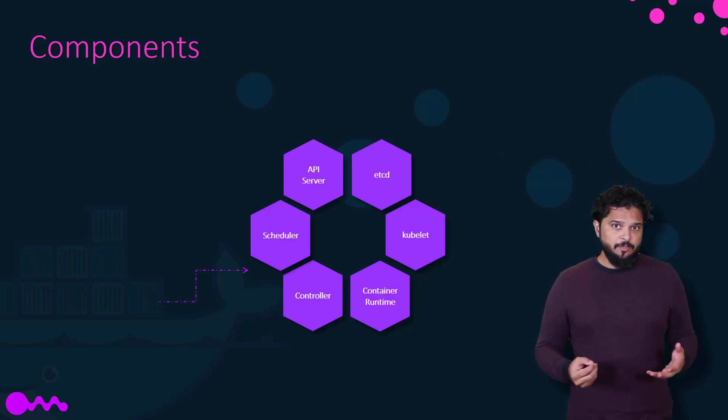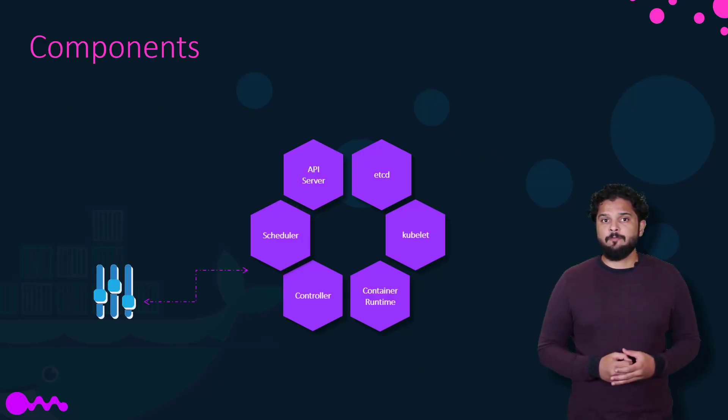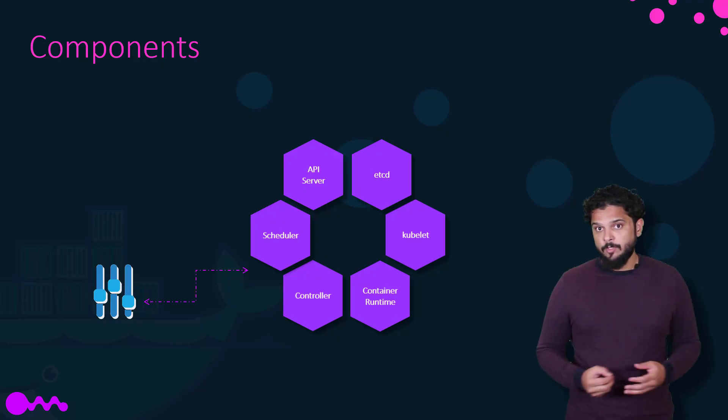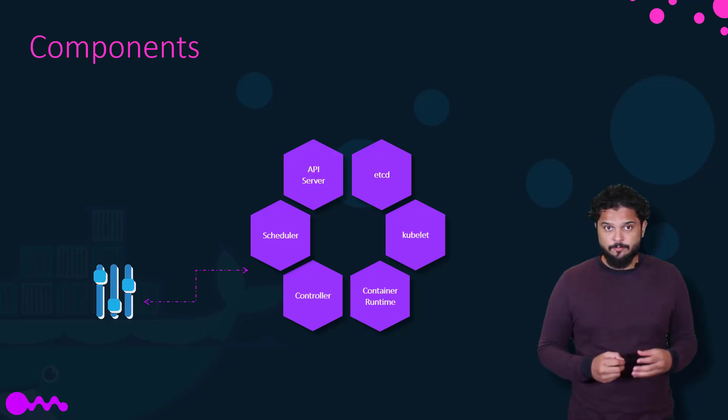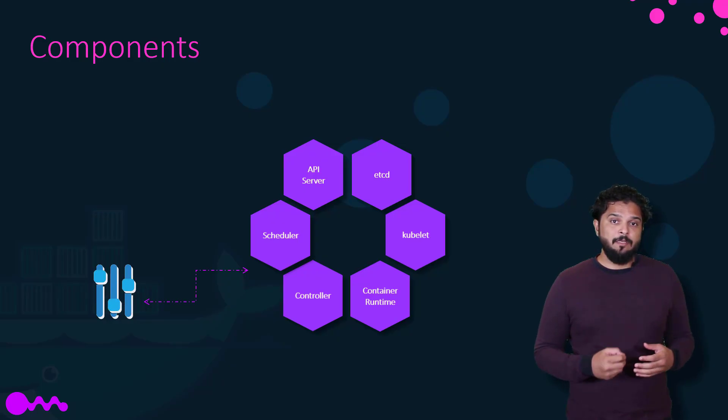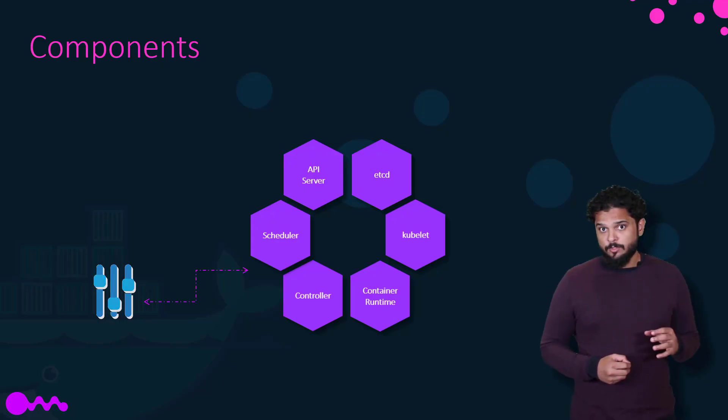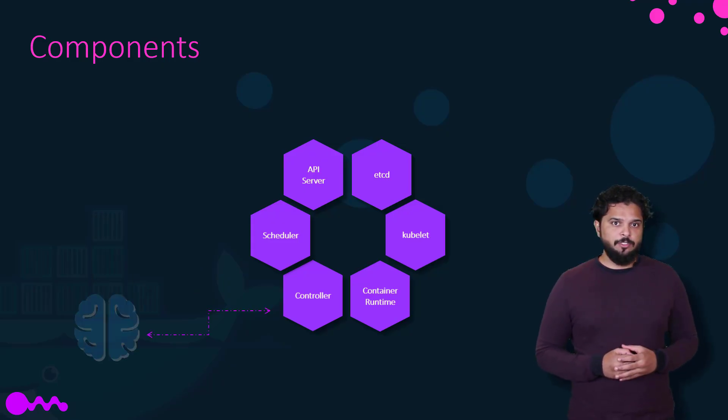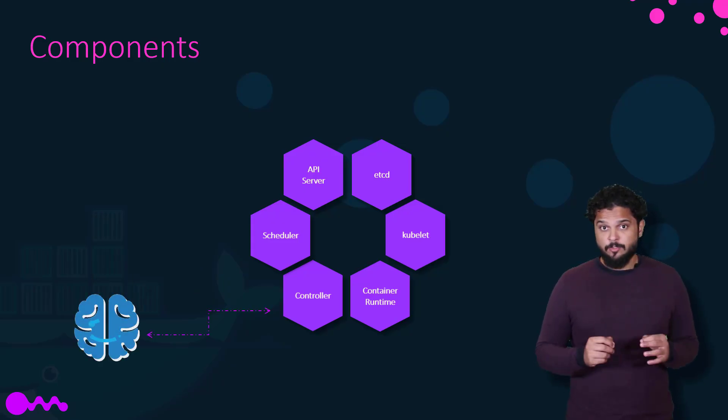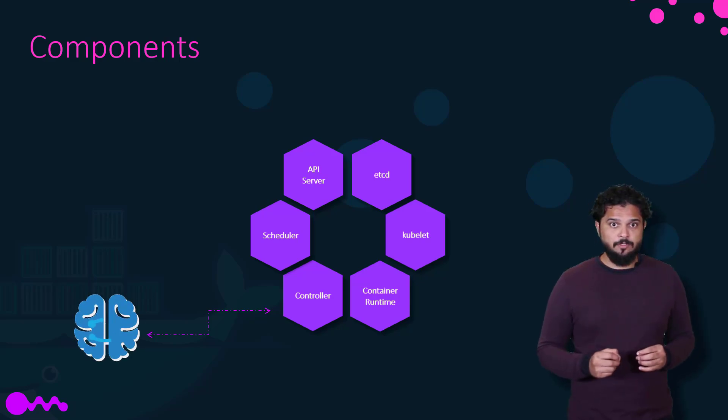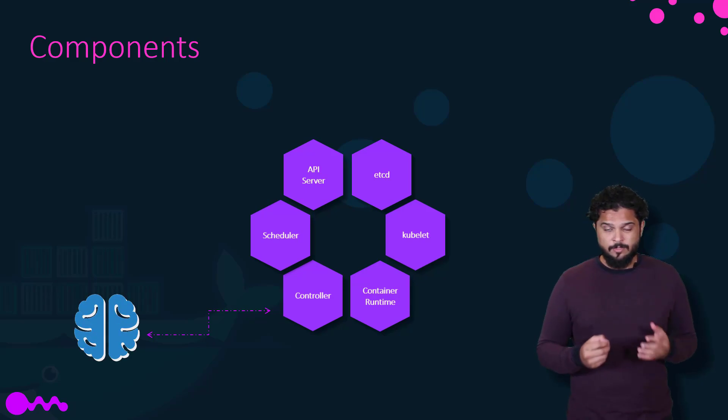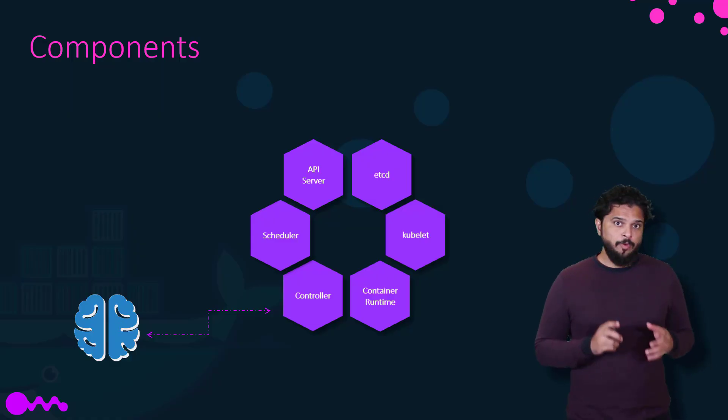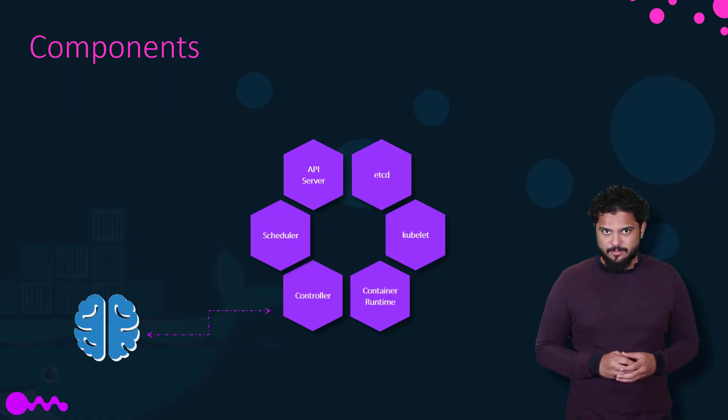The scheduler is responsible for distributing work or containers across multiple nodes. It looks for newly created containers and assigns them to nodes. The controllers are the brain behind orchestration. They're responsible for noticing and responding when nodes, containers or endpoints go down. The controllers make decisions to bring up new containers in such cases.